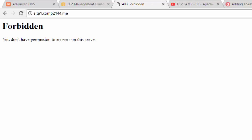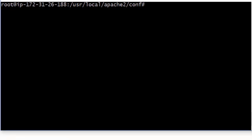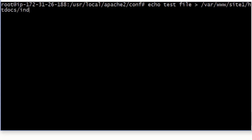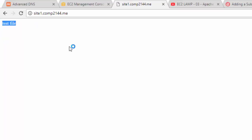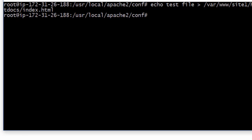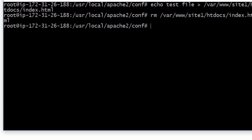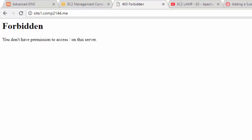I still get the Forbidden error — the reason is that the directory is empty. I create a test file by running 'echo test file' redirected to /var/www/site1/htdocs/index.html. After refreshing, I can see the content. The Forbidden error when a directory is empty occurs because directory indexing is blocked in httpd.conf by default, so I remove index.html to demonstrate this and then fix it.